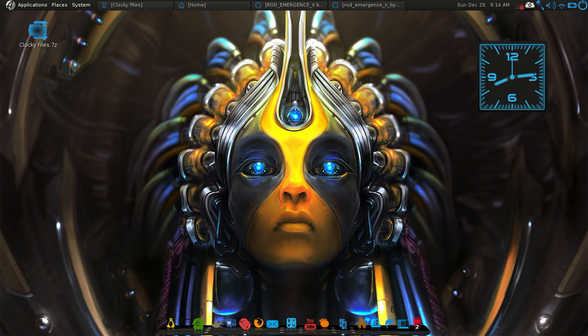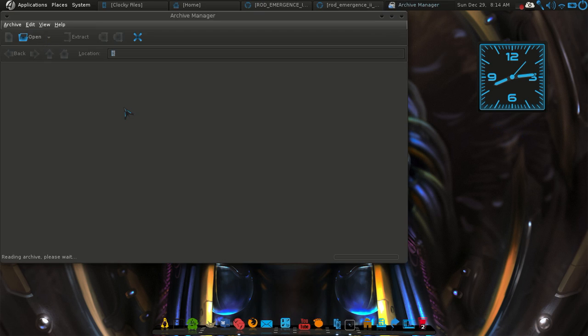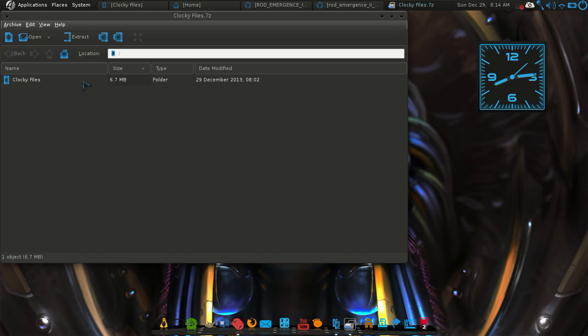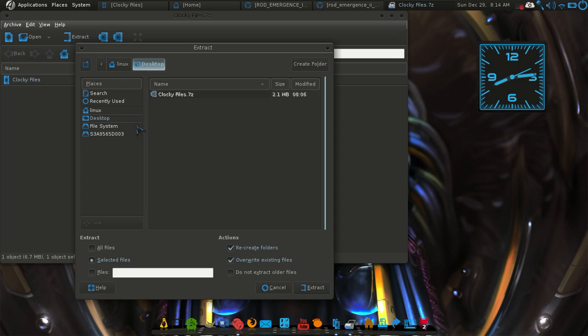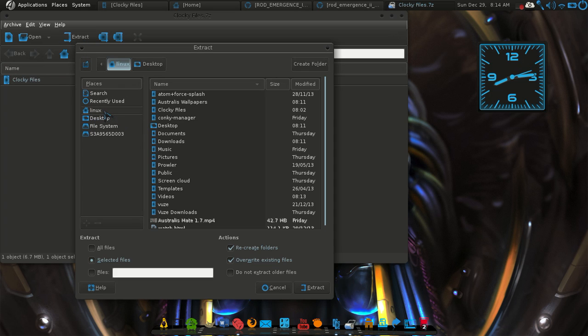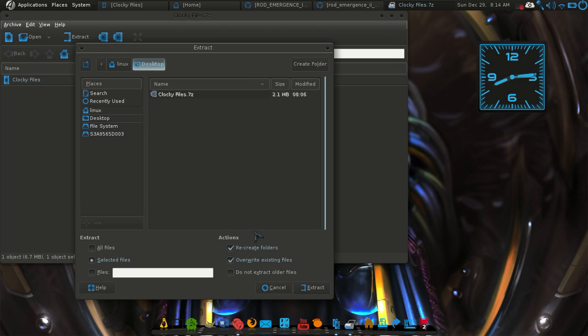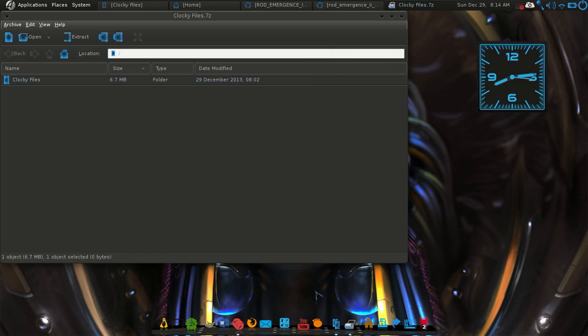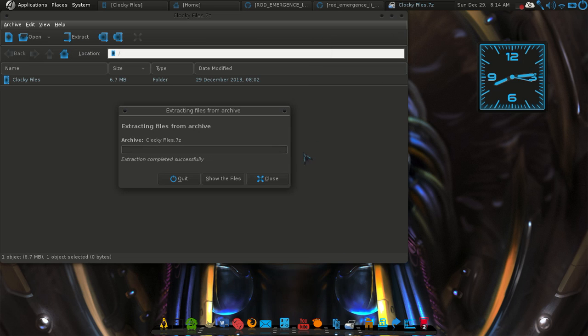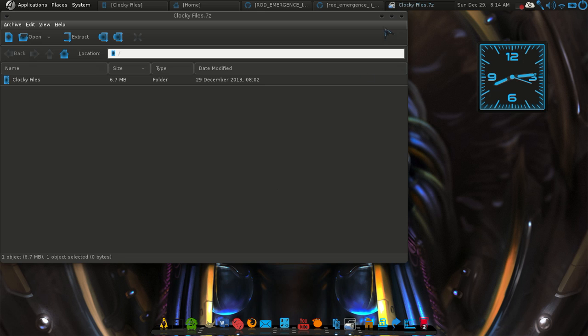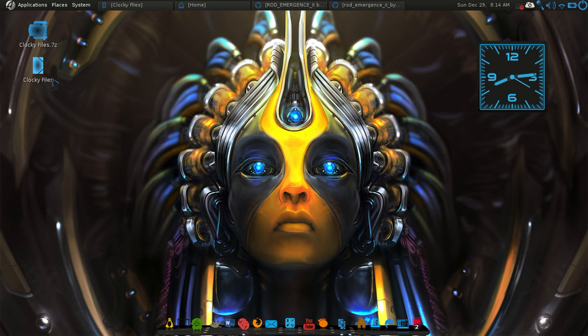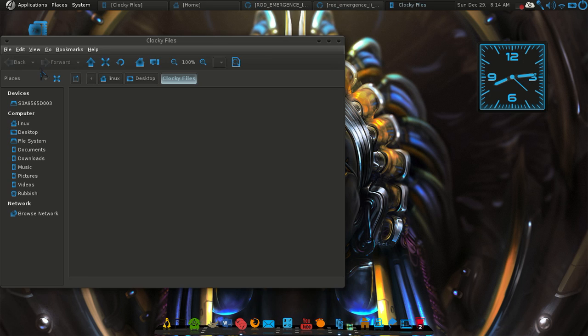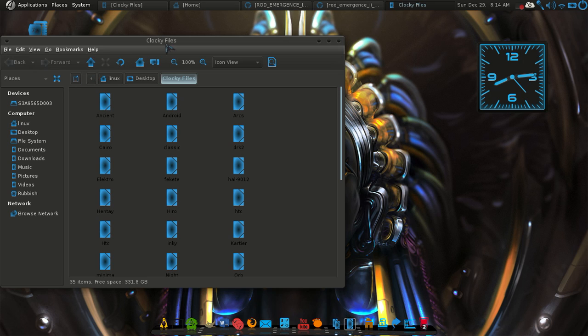First of all, you'll get the zip file right here, which is Clocky files. And what you need to do is obviously extract it, extract it to the home folder for you guys, and to the desktop. And I'm just going to show you what's in there and how everything works.